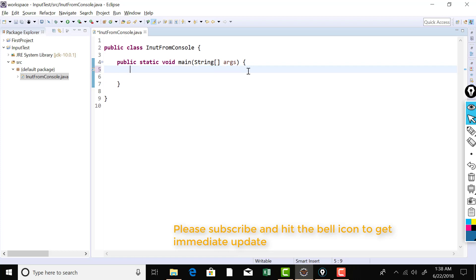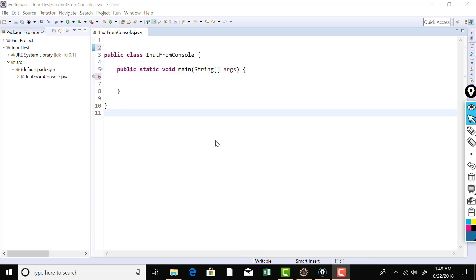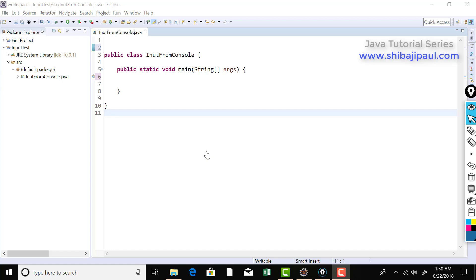Before I show you how to use the Scanner class to input data from console, let me explain something about packages. In Java a package is used as a logical container of a class — we put the classes inside of a package. The primary benefit of having a package is that it resolves the name collision. Say in a project you create a class named Student, and your colleague also creates a class named Student. So there are two classes in the same project with the same name. If a third programmer refers to 'Student', which class is it going to refer to? There will be a collision — this is what we call a name collision.